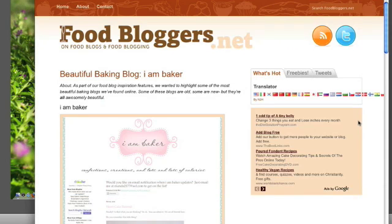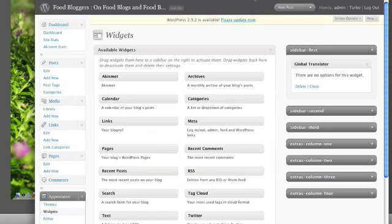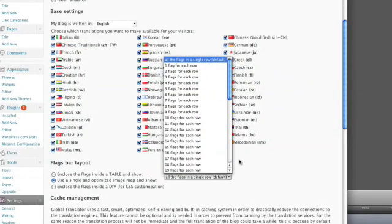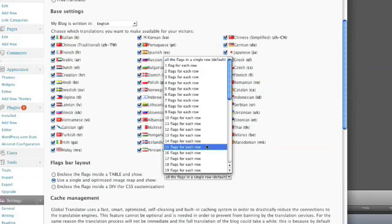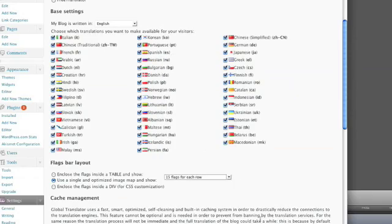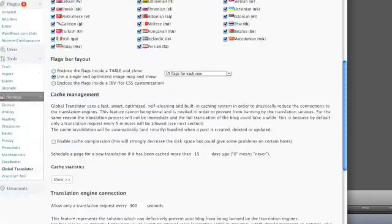Okay, so you can see that the flags aren't wrapping properly here, so now I want to go back to the options page and set the number of flags I want to show per line. Let's select 15.